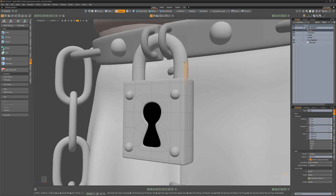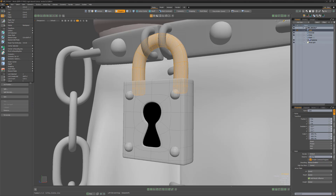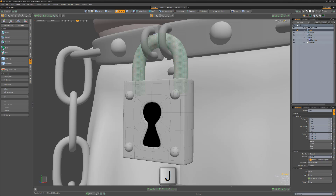To lock components, simply make a selection and choose Lock Selected from the Edit menu, or use the keyboard shortcut J. The selected elements will be shaded and locked, preventing the locked geometry from being manipulated.